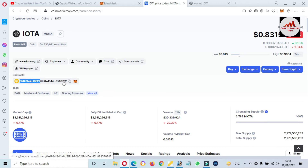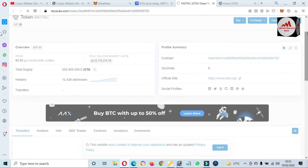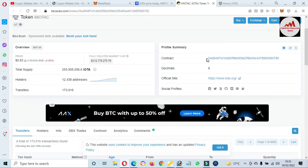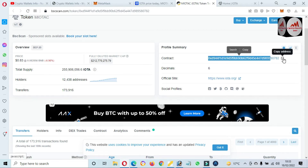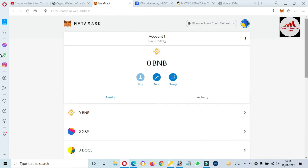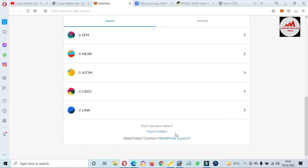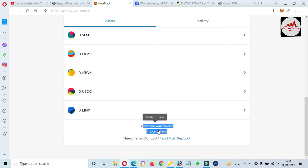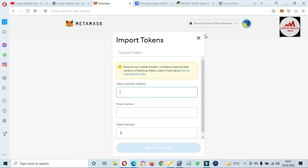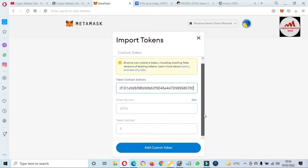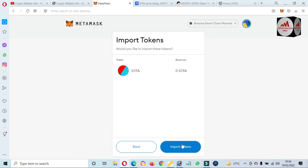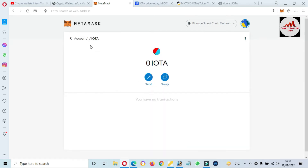Now I'm going to click on the contract address link. The bscscan.com page is open — this is the contract for this token. I simply copy the contract address, open MetaMask, and click on 'Import Tokens.' I paste the contract address, and if the contract and blockchain are correct, the token symbol and decimals fill in automatically. You can see the token symbol is IOTA and the decimal is 6. Click 'Add Custom Token' then 'Import Token' — IOTA has been successfully added.